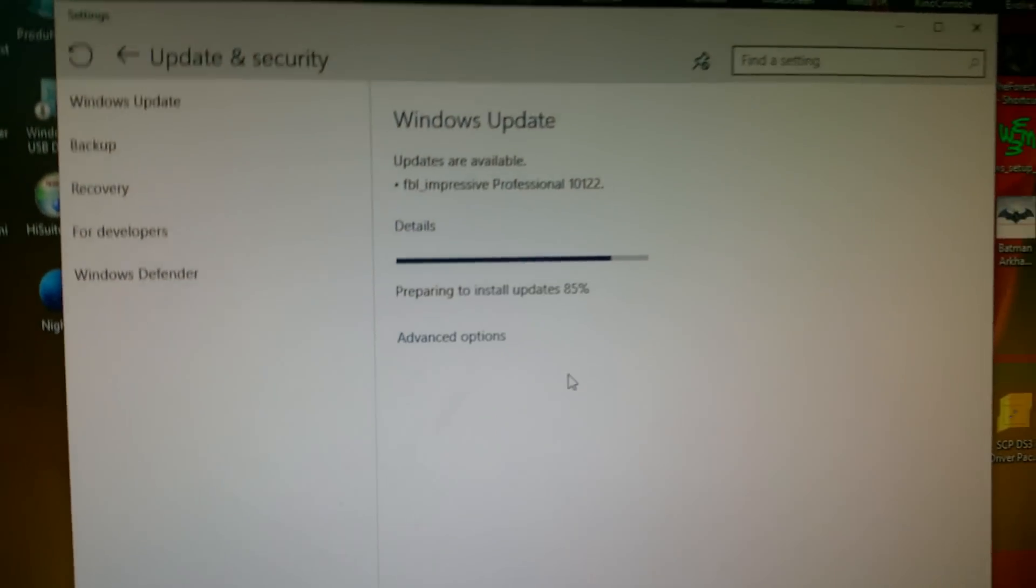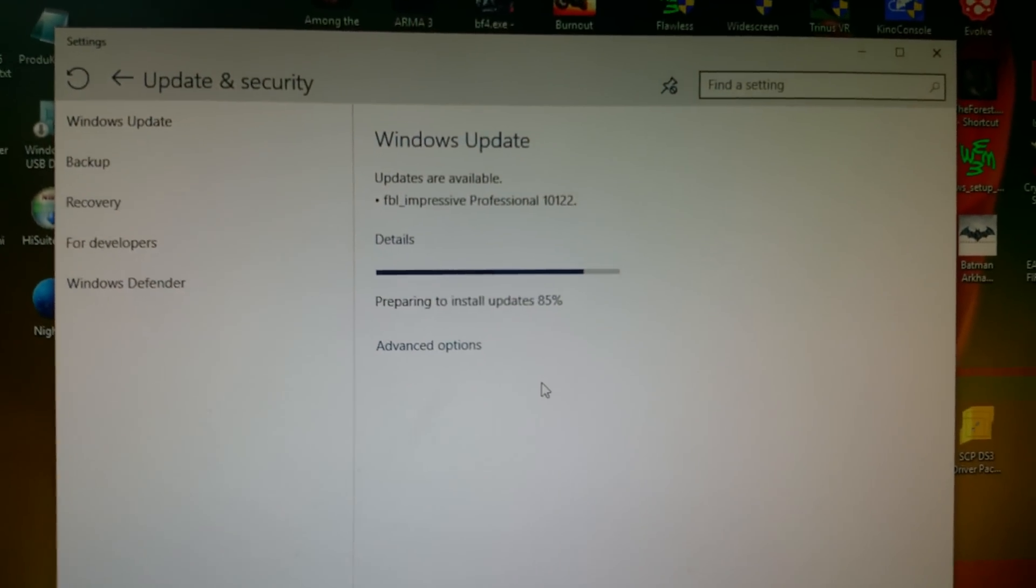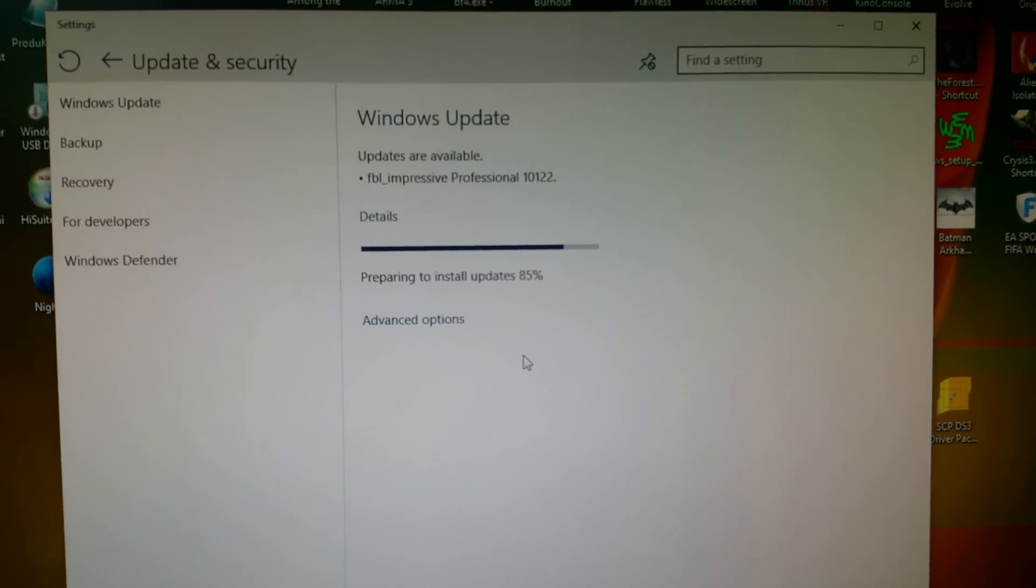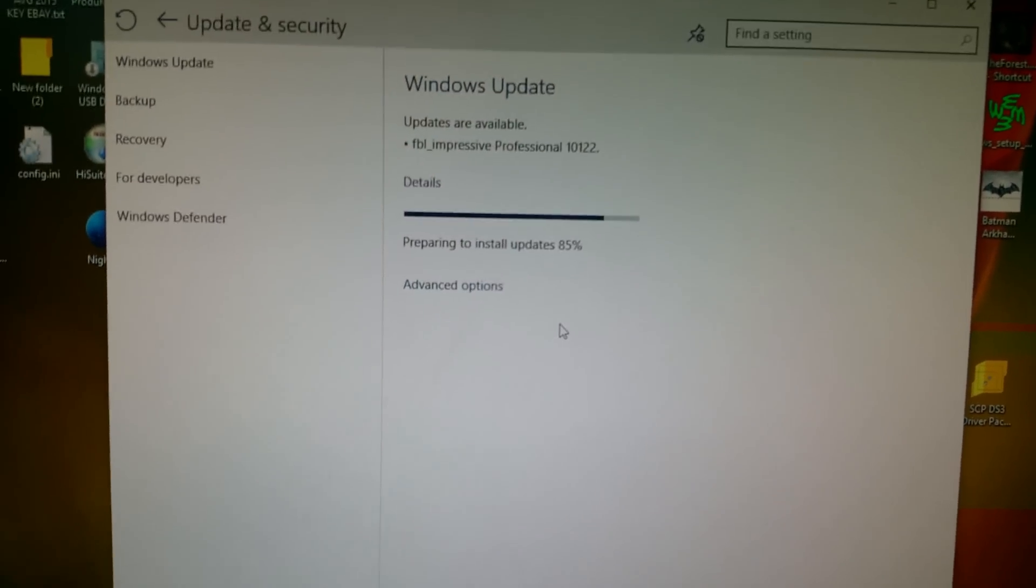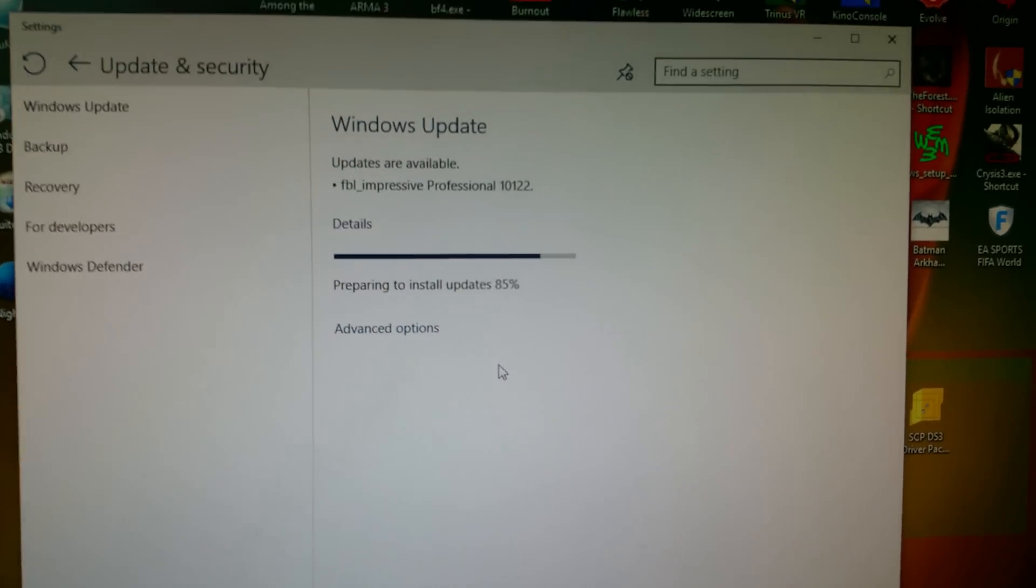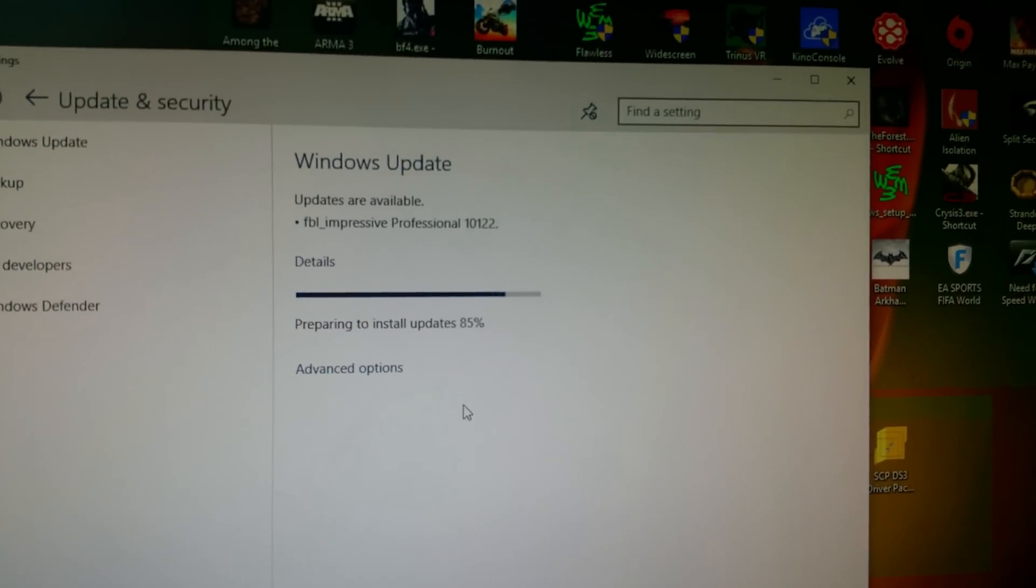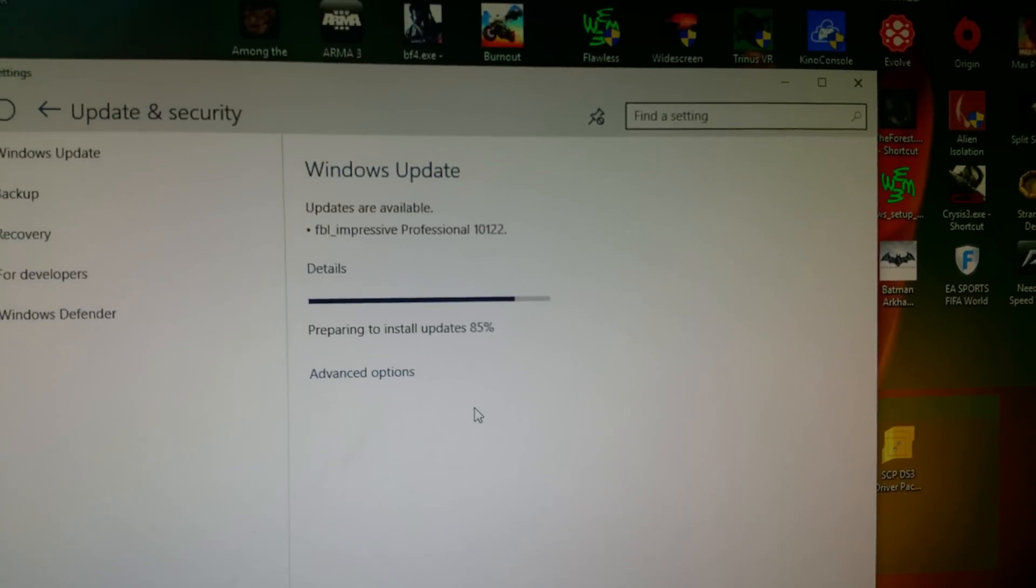But yeah, still trying to upgrade, see if it goes well. Like I said, there's some bugs so I might not even get through the upgrade. I'll be back in a moment.